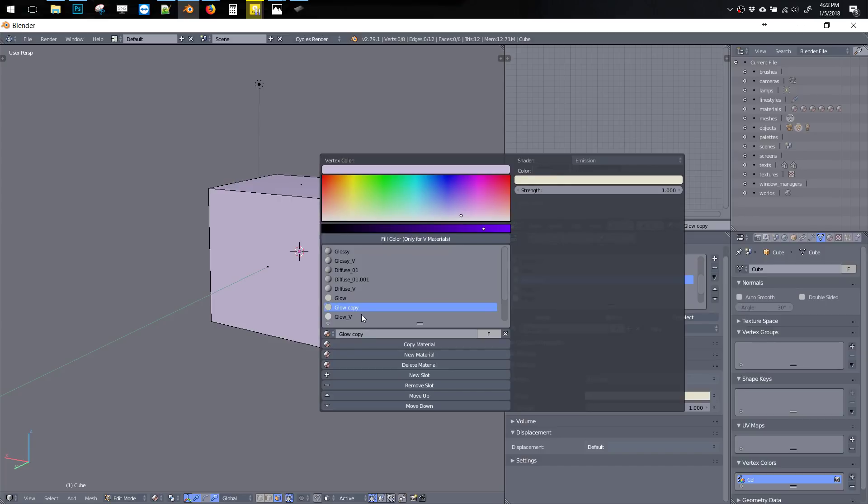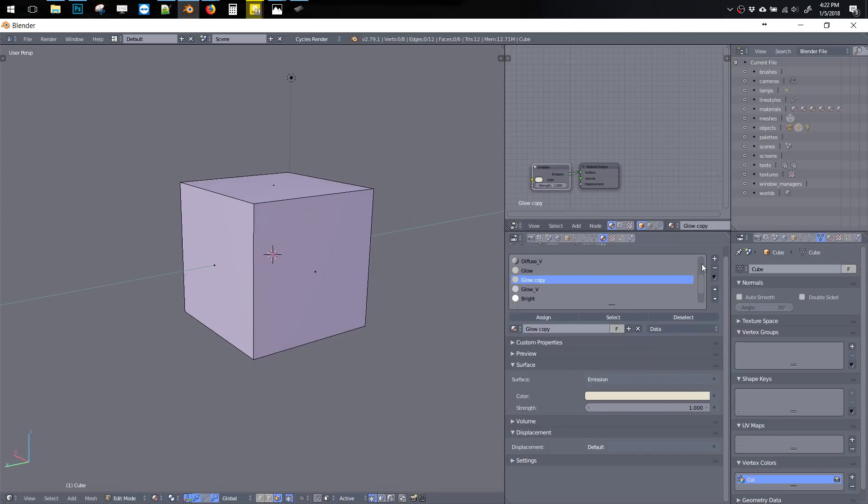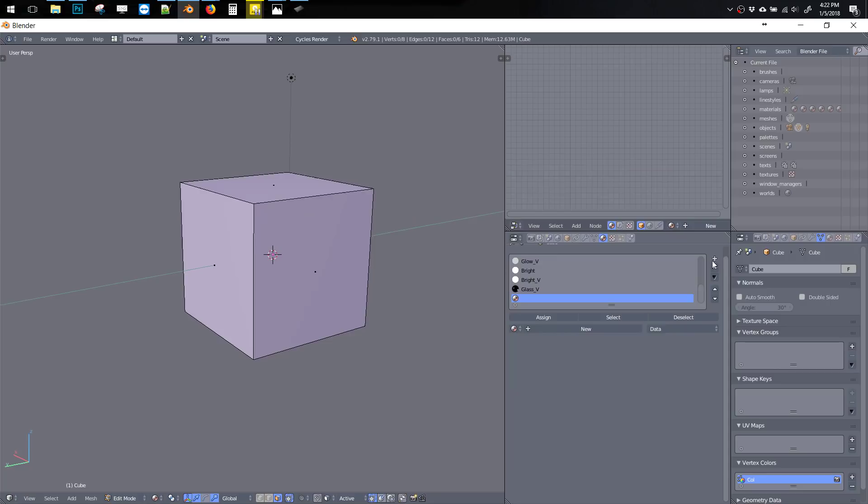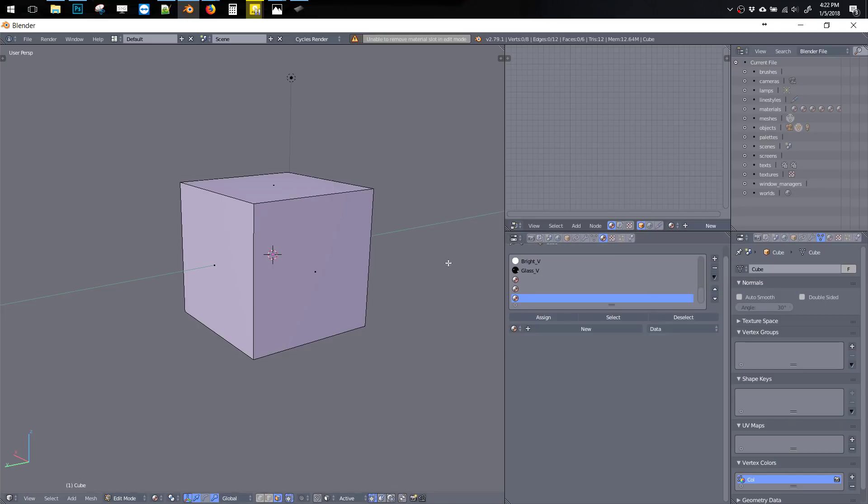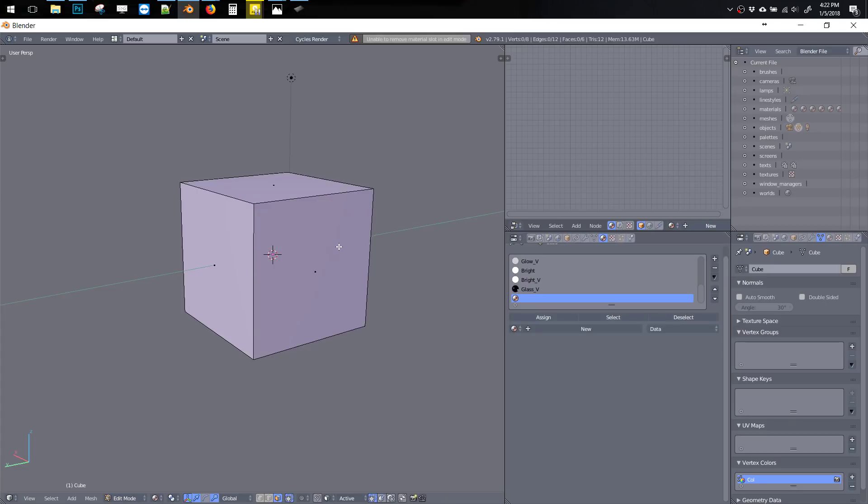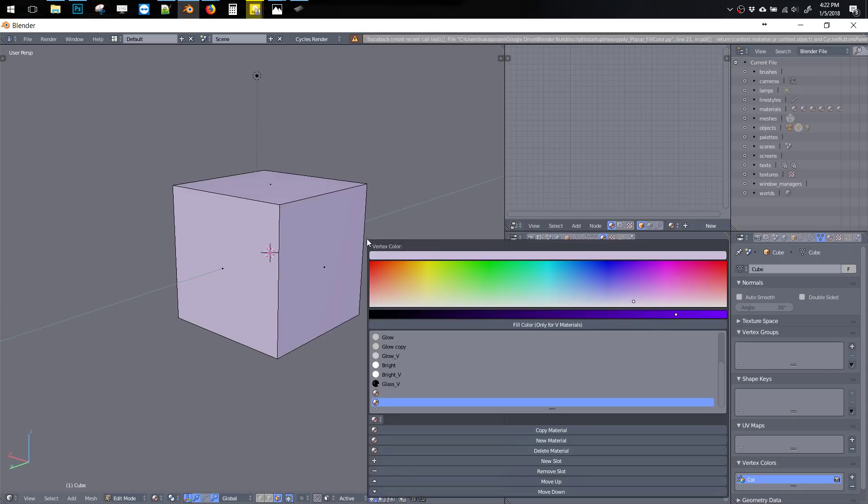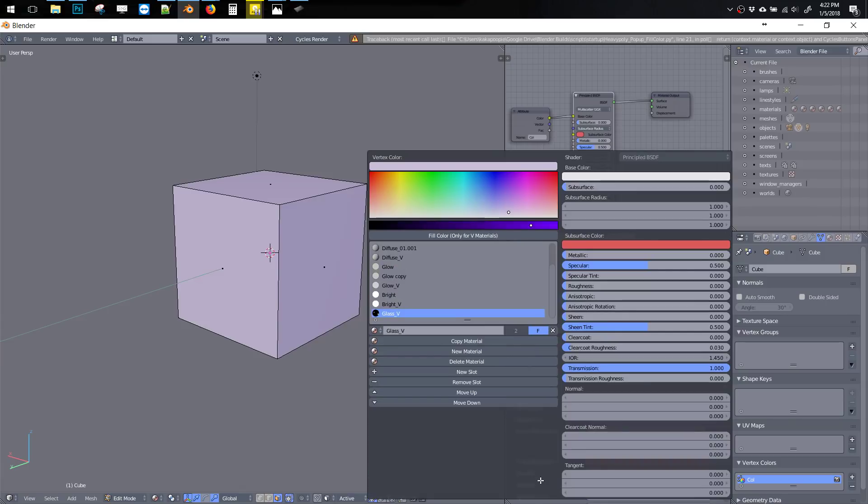There's also this Remove Slot button that works in Edit Mode. Regularly, if we want to make a new slot, we can make new slots in Edit Mode, but if we want to remove a slot, it says no. So we have to switch to Object Mode, remove that slot, and then switch back to Edit Mode, which doesn't make any sense. It's not consistent because we can add but we can't subtract. I've made a little script that lets us remove slots in Edit Mode.